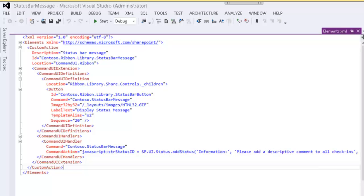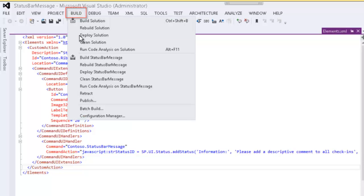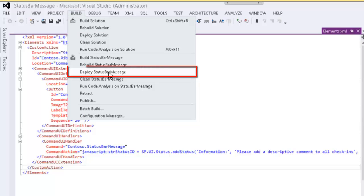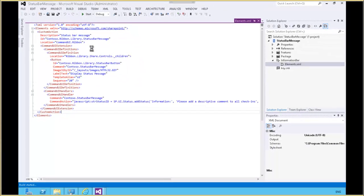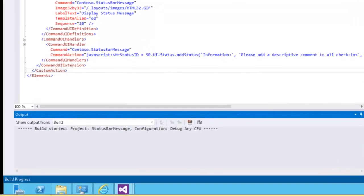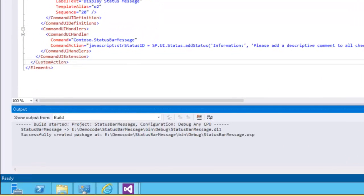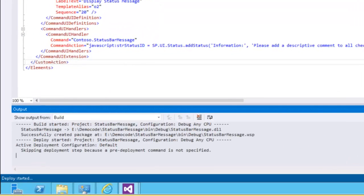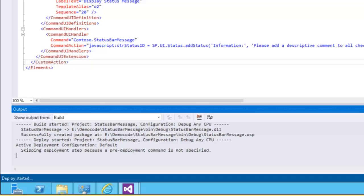So now if we deploy the solution, build and deploy statusbarMessage, we'll deploy that to our team.contoso.com site. Once that deployment is complete, we'll refresh the site, and then we'll go into the document library. In the Share and Track group, we should see our new display status message.